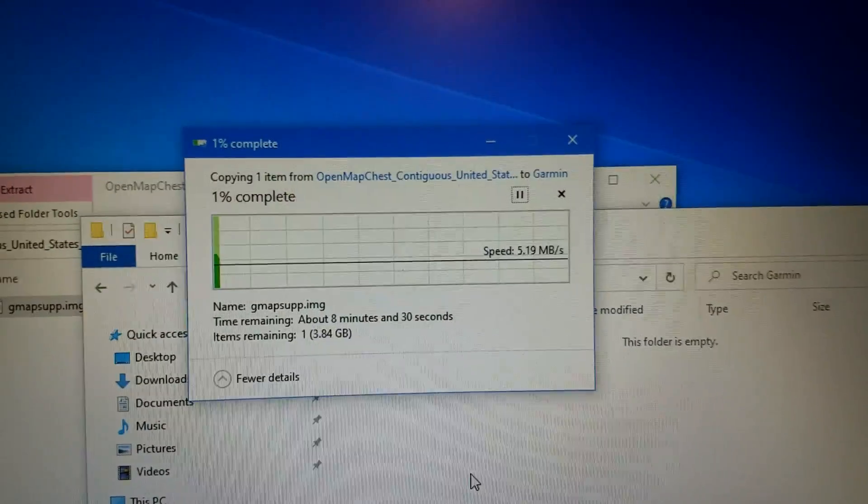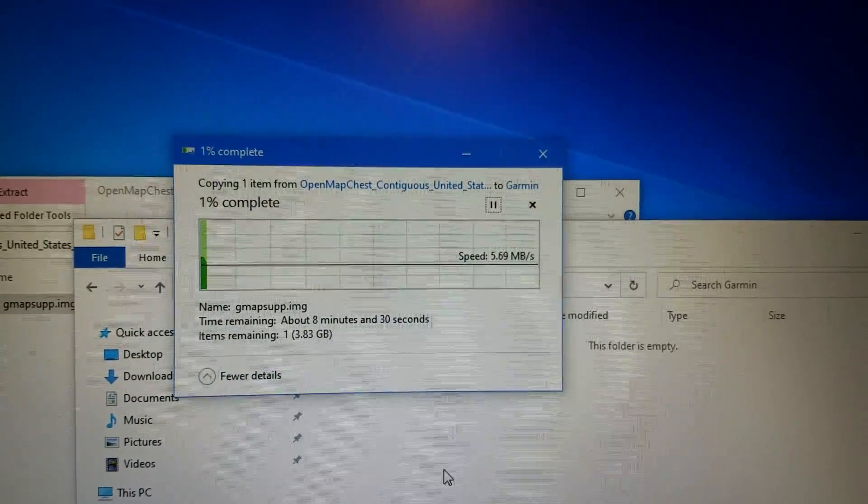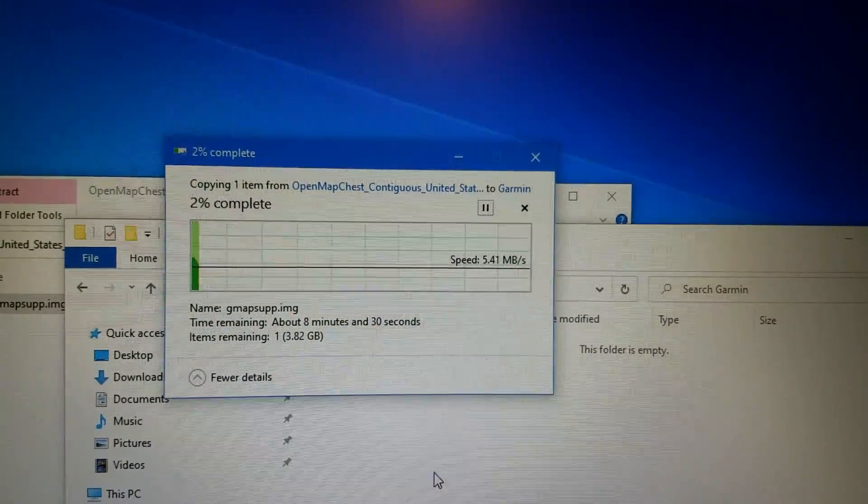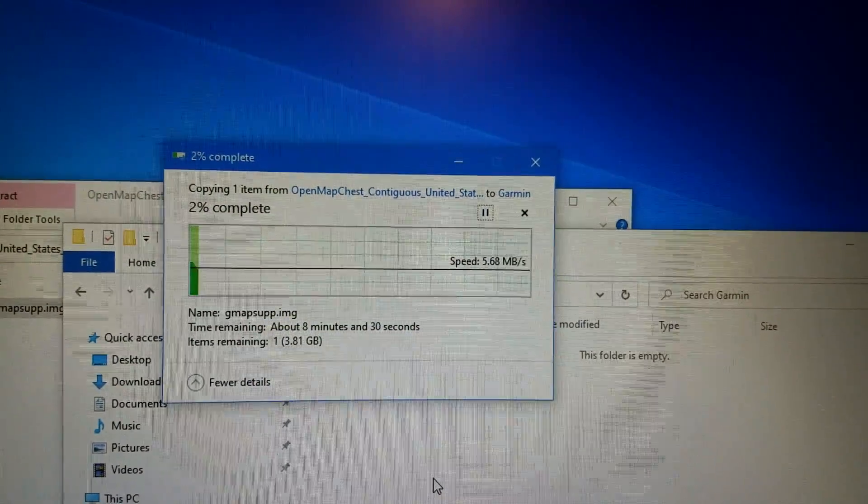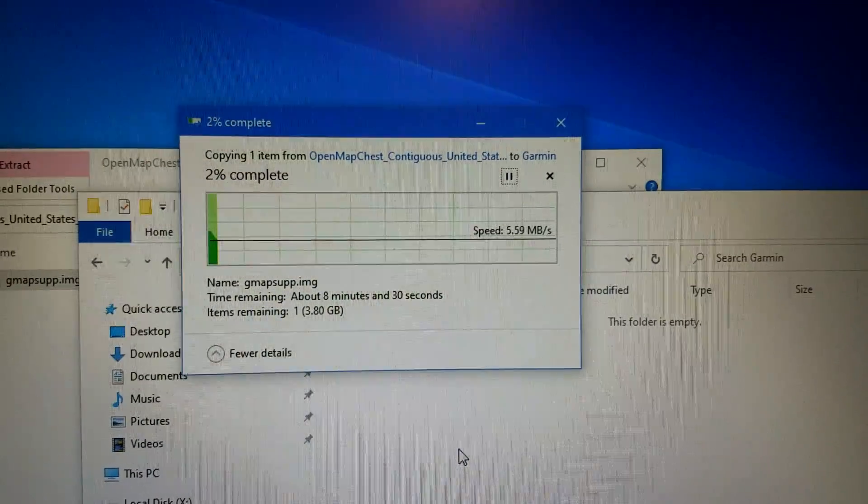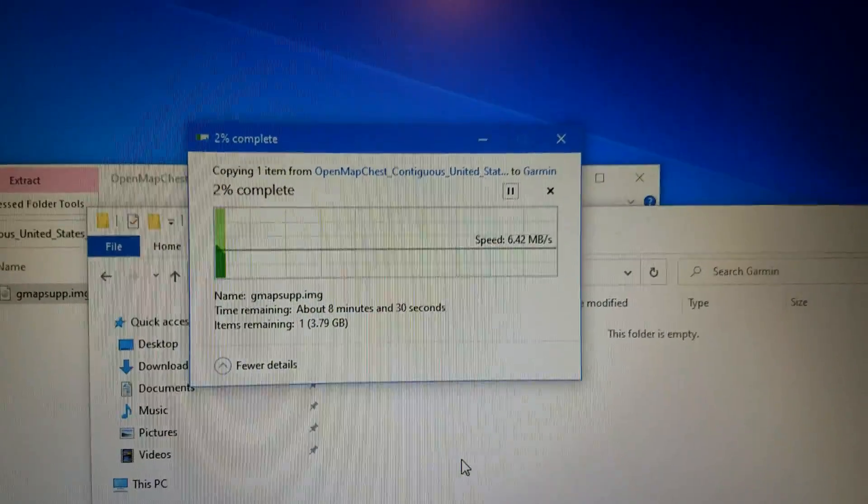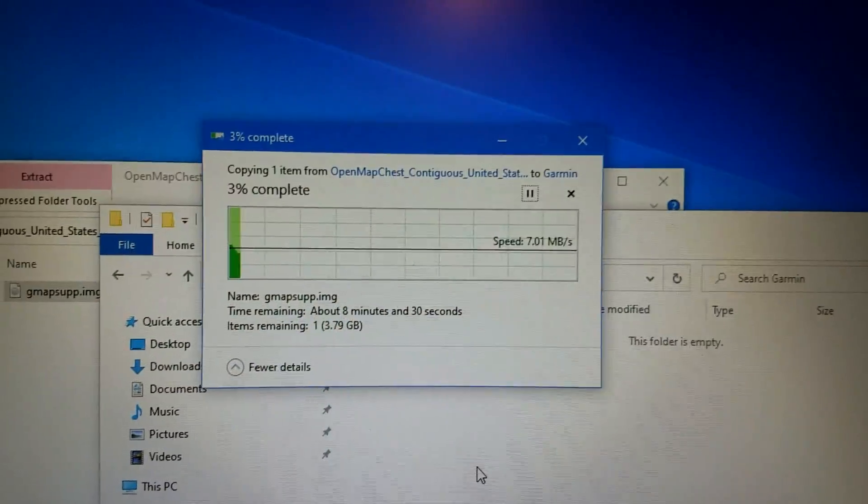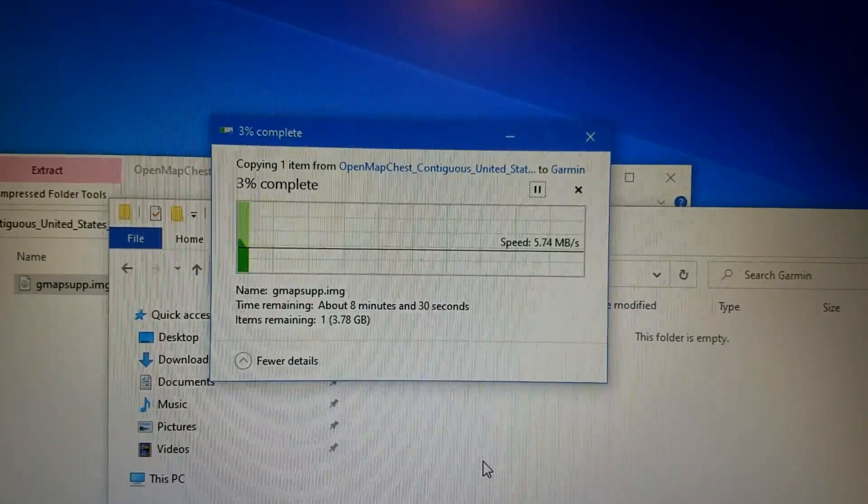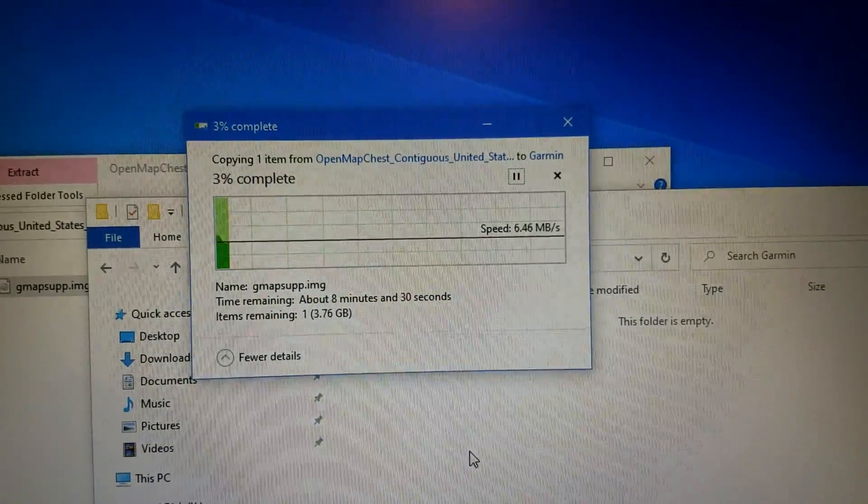So I'll get back to this once it's done. It probably would be faster on USB 3.0, but that's not what this is. As you can see, it's only got a 6 megabyte a second speed, which is fine. Anyway, get back to this once it's done.